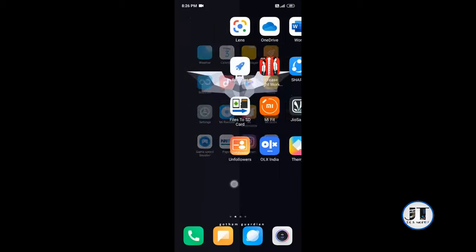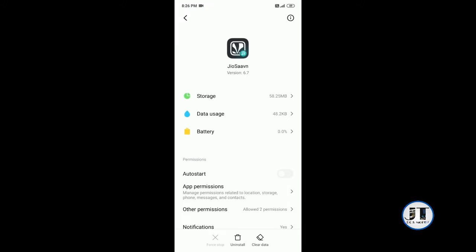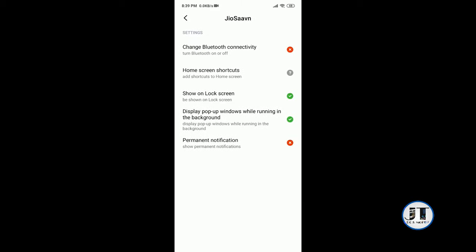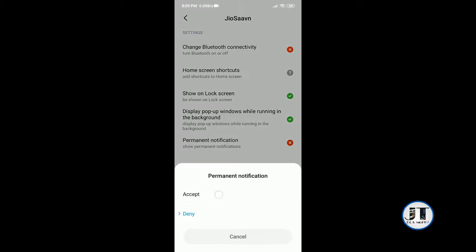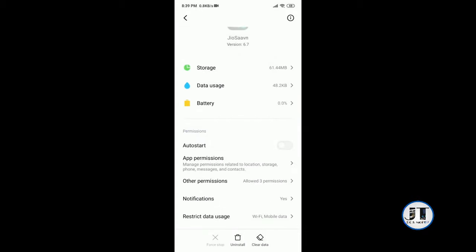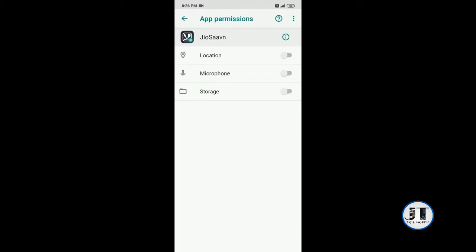Do the same for the other applications like JioSaavn, Gaana, Spotify, etc. Tap and hold, app info. In some music apps we have the option other permissions, tap on this, permanent notification, accept it, app permissions, allow storage.